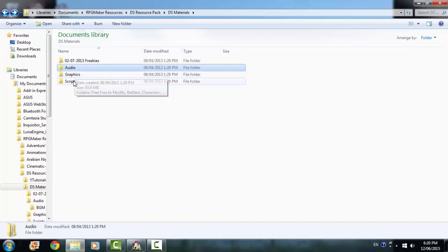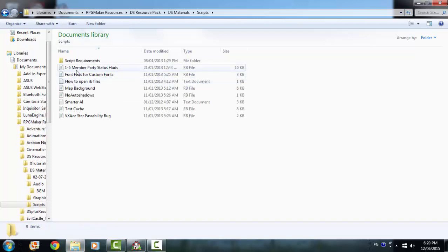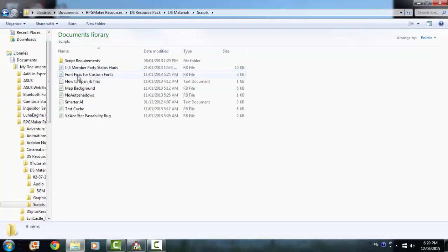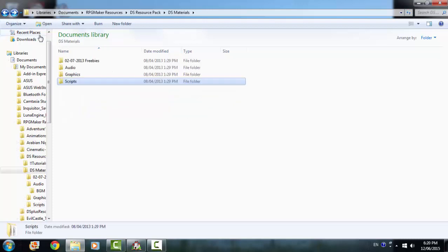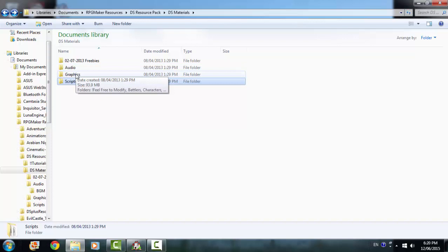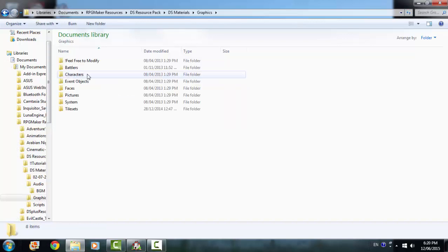You have some scripts. One to five member party status HUDs and some other stuff. I've never really bothered to use any of this but I'm going through everything. The biggest thing that this includes, the biggest thing that this has is, of course, the graphics.